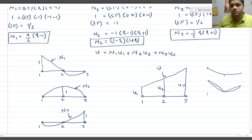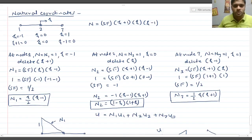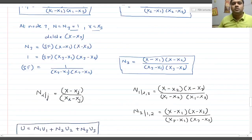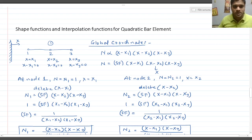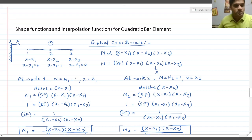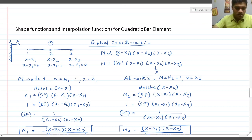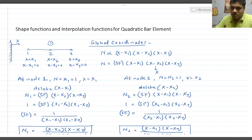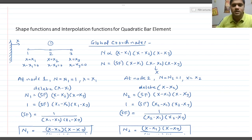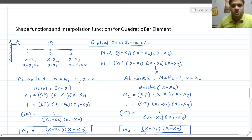This was a discussion of shape functions and interpolation functions for the quadratic bar element in all three coordinate systems — global, local, and natural — and their distributions. I hope you have understood. If you liked this video, please hit the like button, subscribe to the channel, and press the bell icon. See you next time with more interesting content.